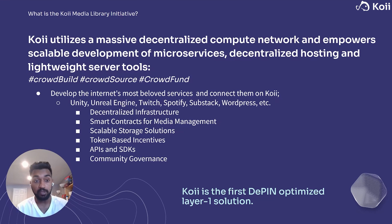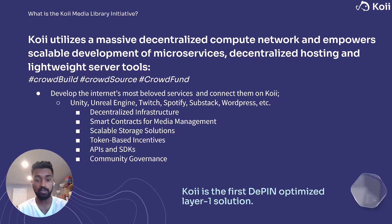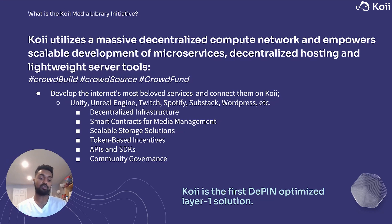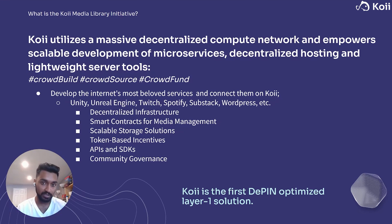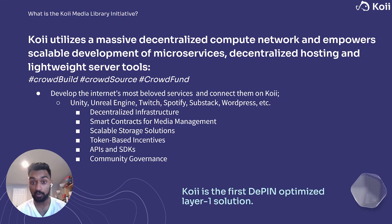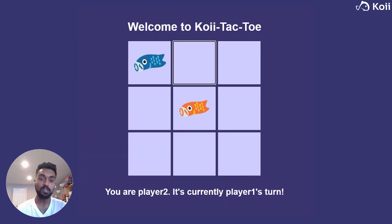Some benefits of using the Koi Media Library will be a decentralized infrastructure, smart contracts for media management, scalable storage solutions, token based incentives, APIs, SDKs. One of the big ones is community governance as well. And the whole project, of course, will be open source and available for you guys to look at and dive deep into.